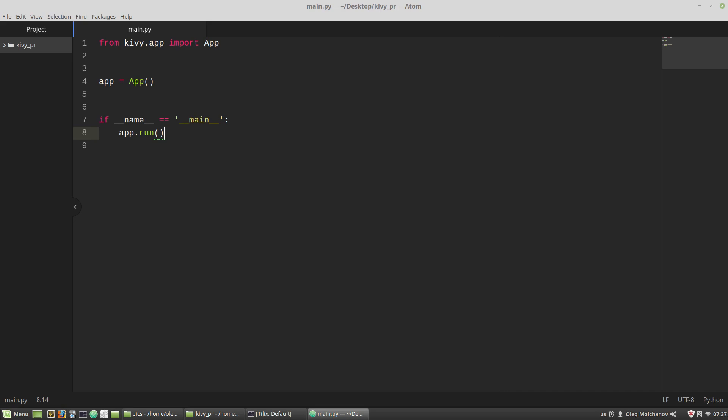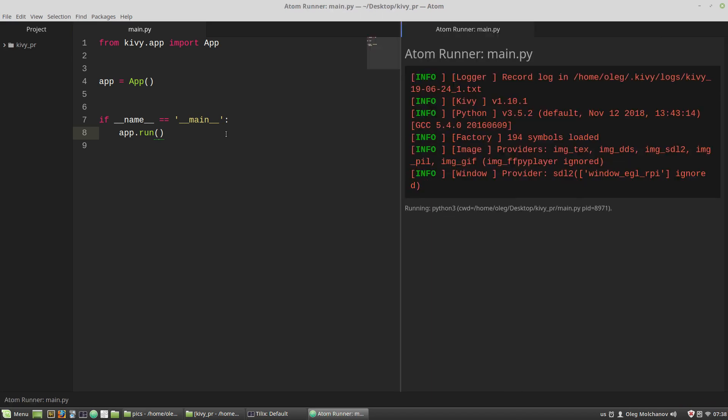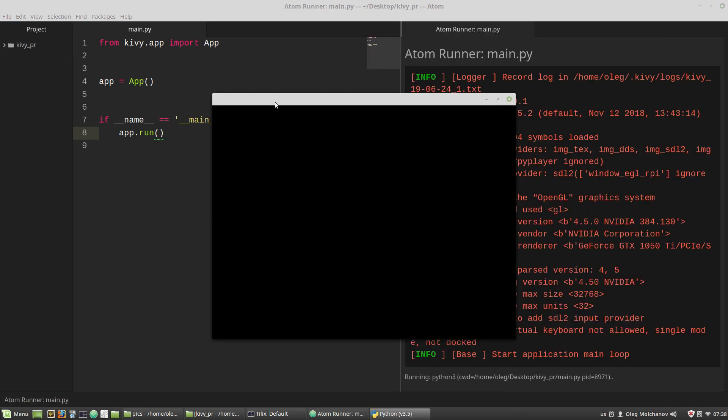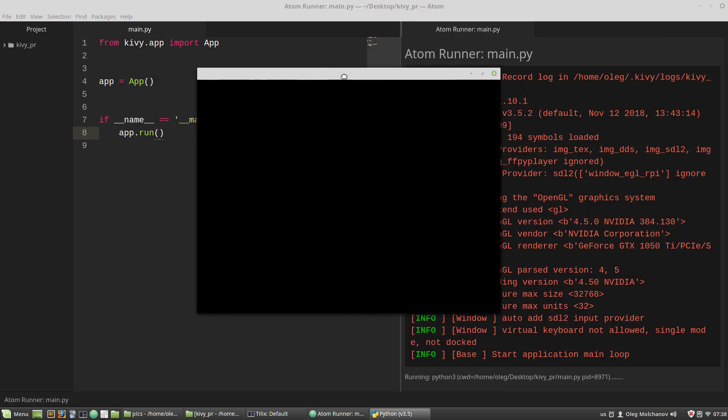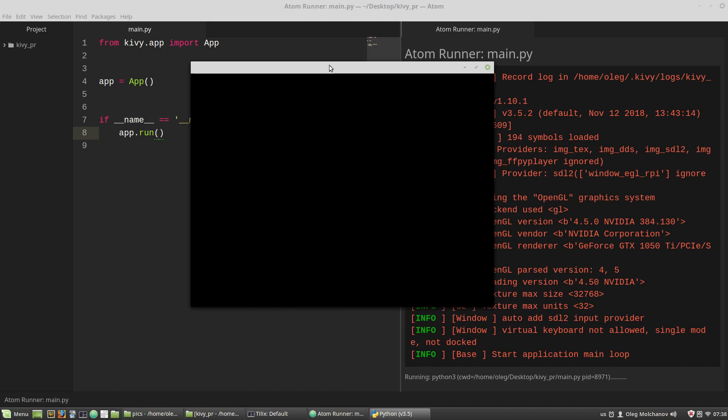Now with its default parameters, the instance of the app class just provides a creation of a window instance and nothing more. So we can expect a black window. Let's run it. Okay, we got the black window.